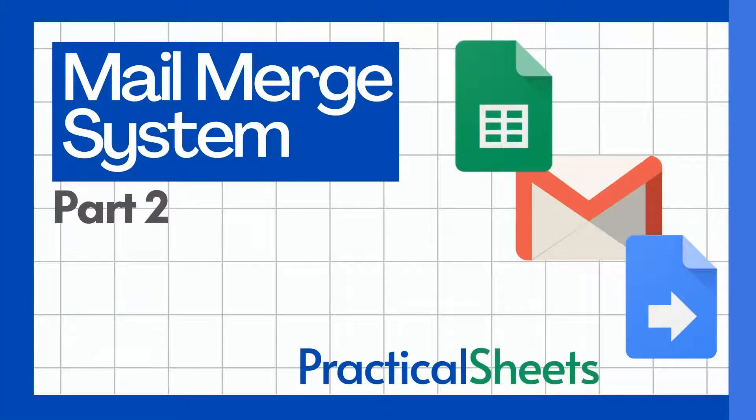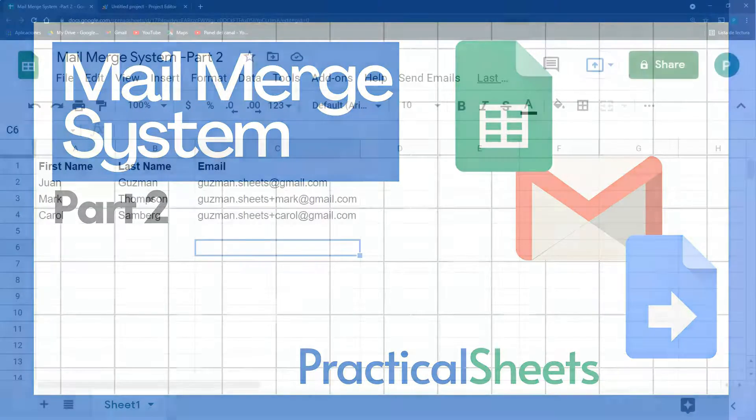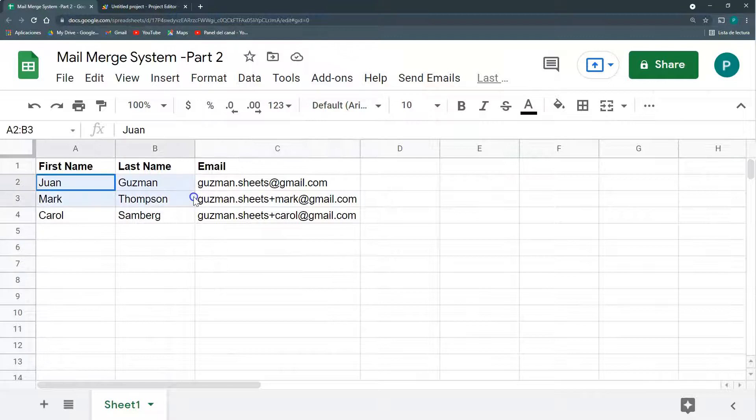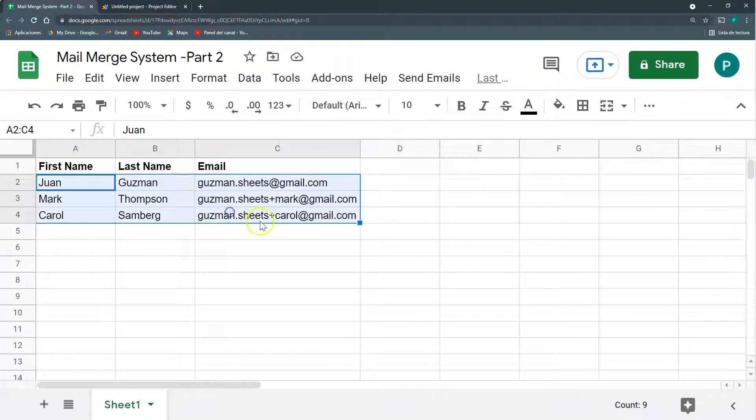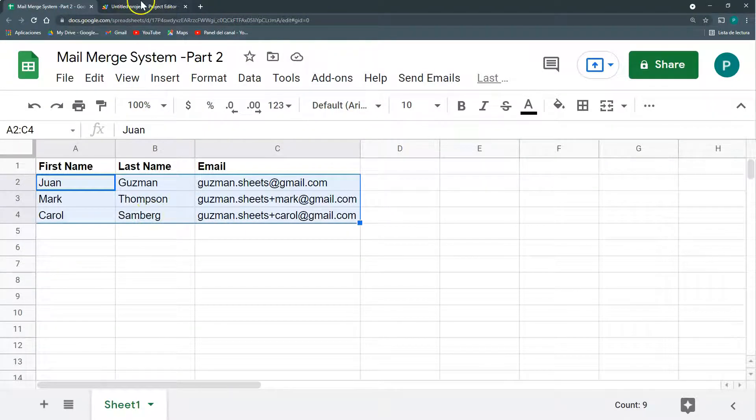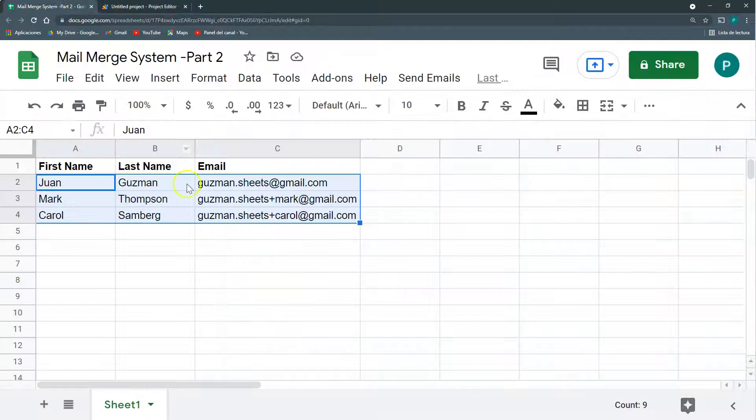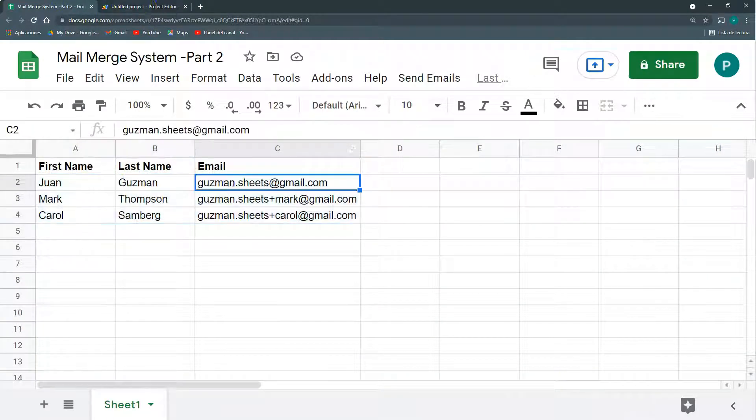Hello and welcome to Practical Sheets. We are back in this mail merge project in the second part. In the last part we did a very simple mail merge system where I have a list of emails and I can send an email to all of these three contacts.